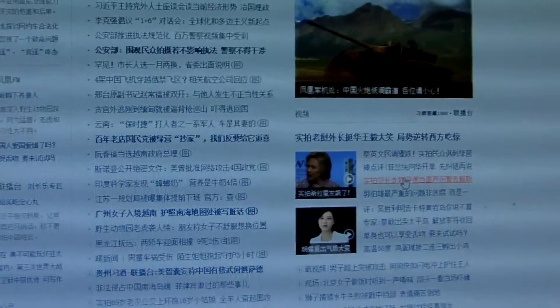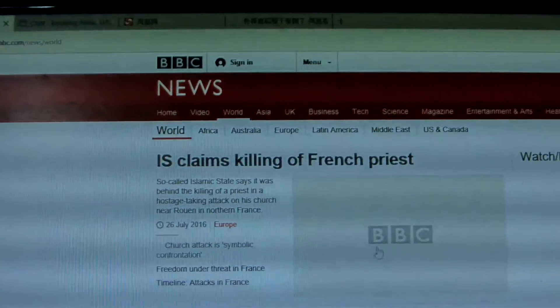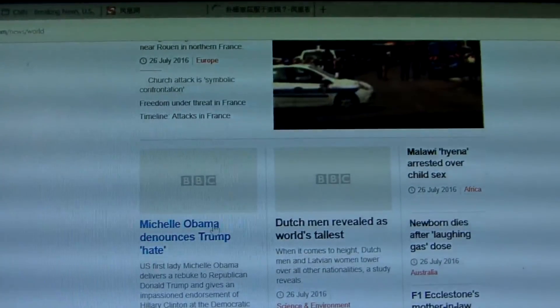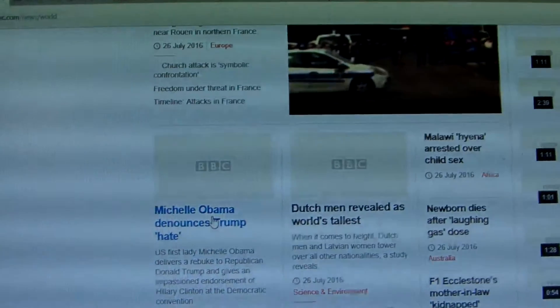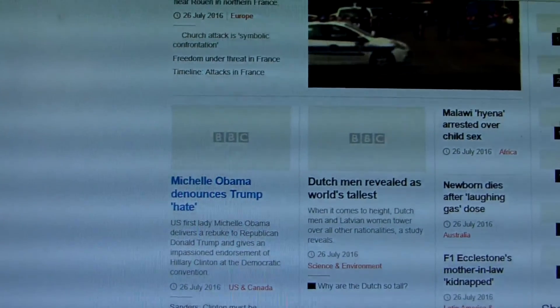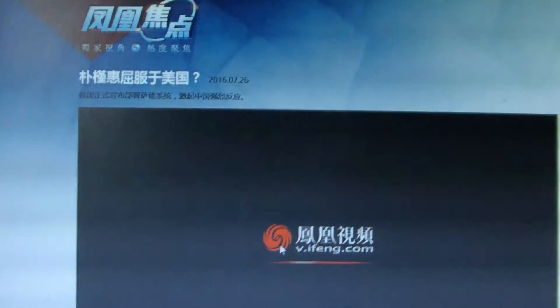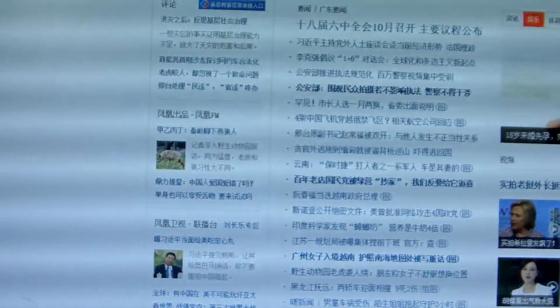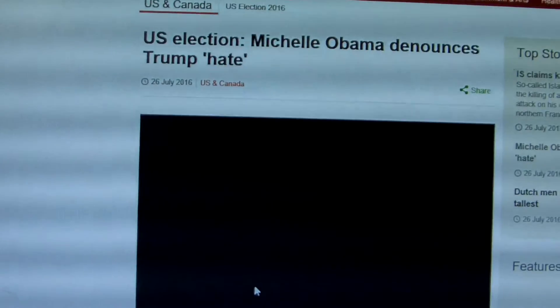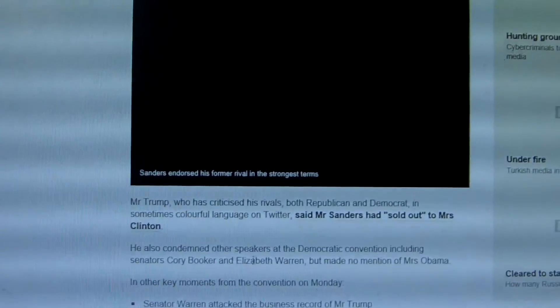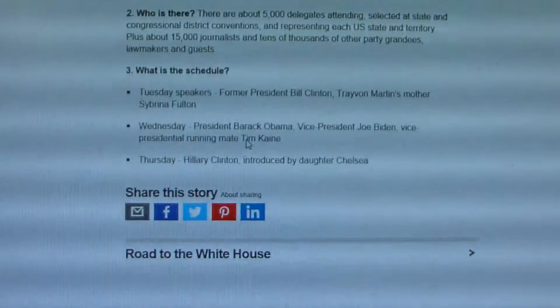We just open one Chinese website. Opening is very slow. Open this one, open Chinese.